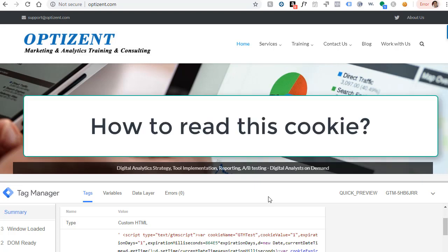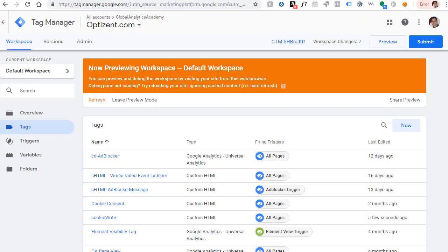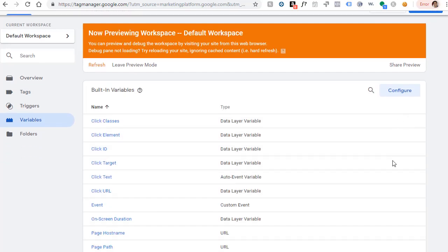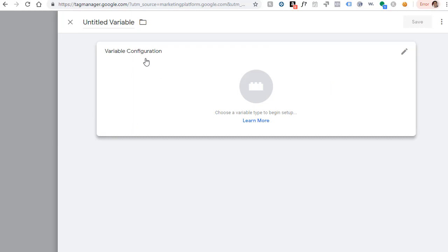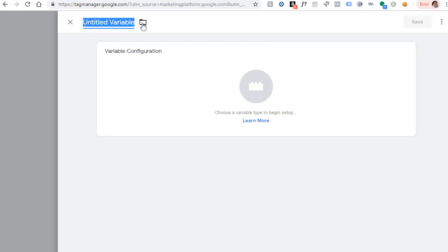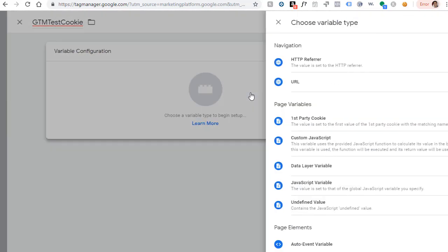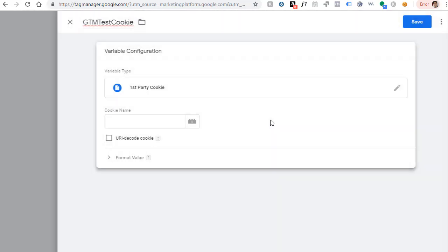So now let's take a look on how to read this cookie. I've covered this in past lectures, but I'm going to go through this again. So go to your Google Tag Manager and click on Variables. Let's create a new variable. So click on new. And let's call it GTM test cookie.